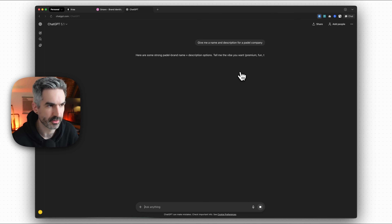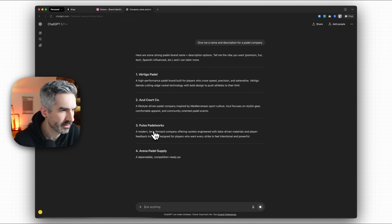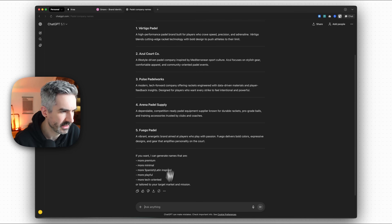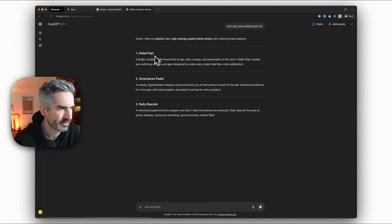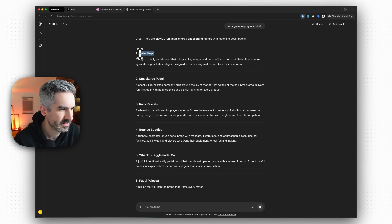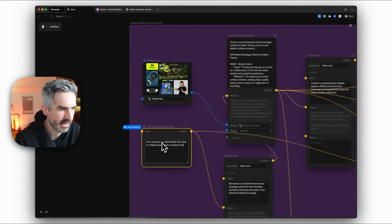Let's add our company. I'll create a new chat in ChatGPT: 'Give me a name and description for a paddle company.' We've got Vertigo Paddle, Azul Court, Pulse Paddle Works, Arena Paddle Supply. Let's go more playful and fun — Paddle Pop. Our company is called Paddle Pop, a paddle equipment company that runs clubs and events globally to spread the word about paddle.